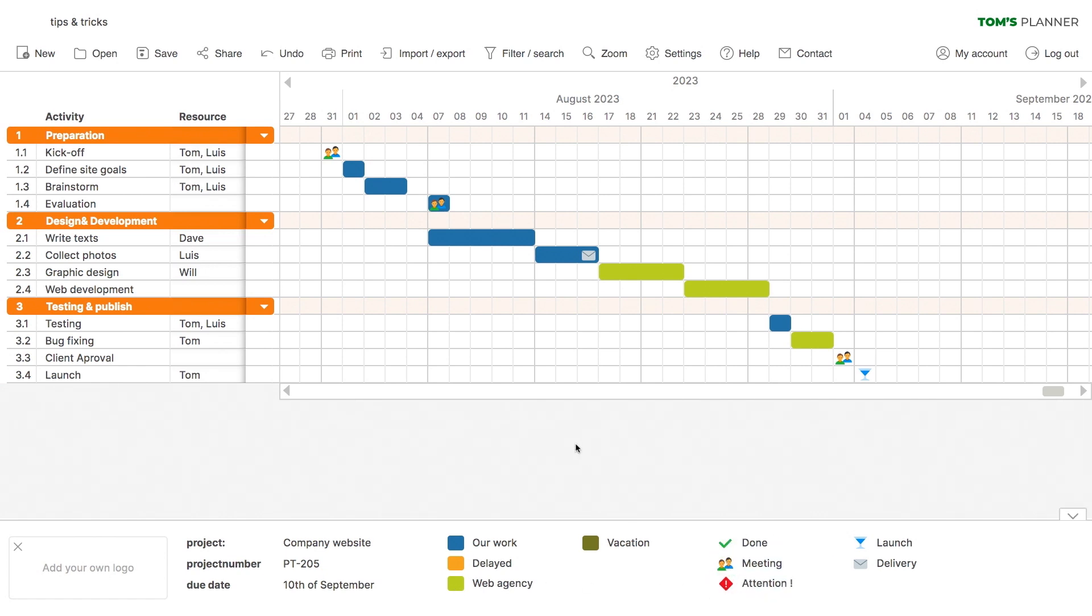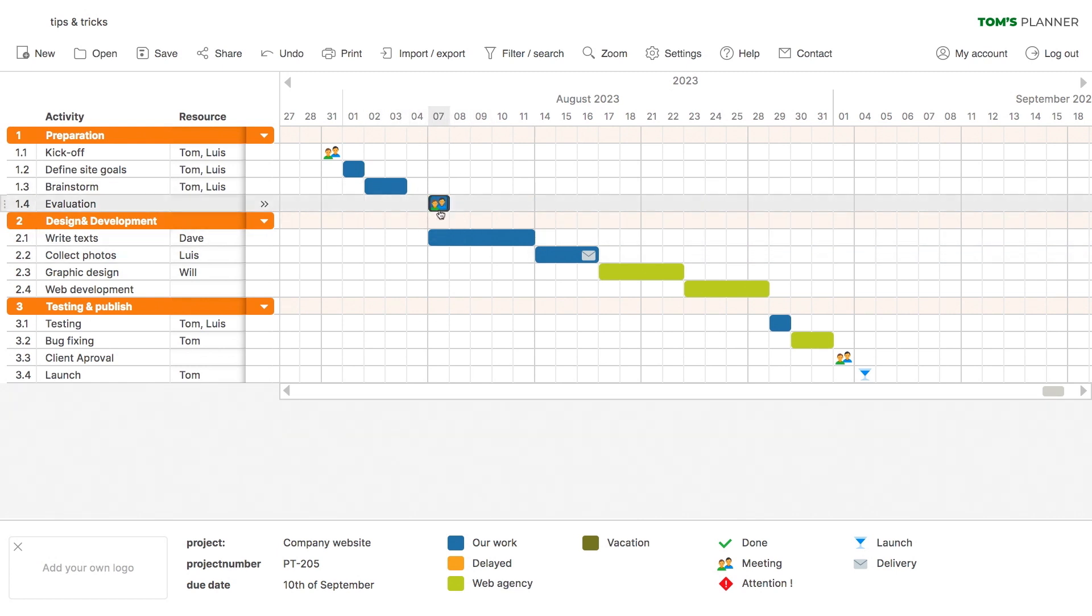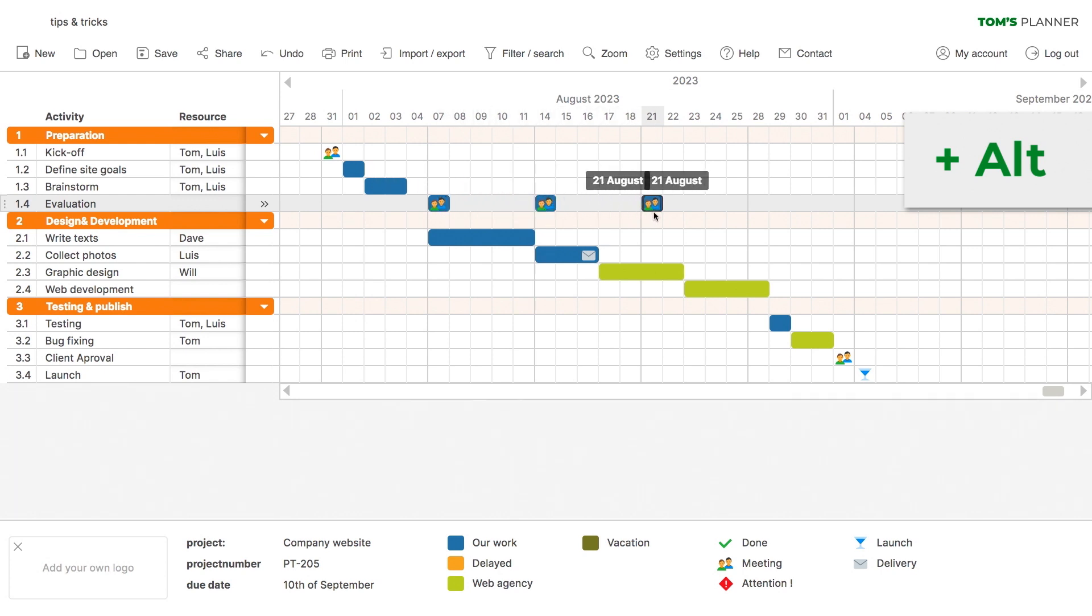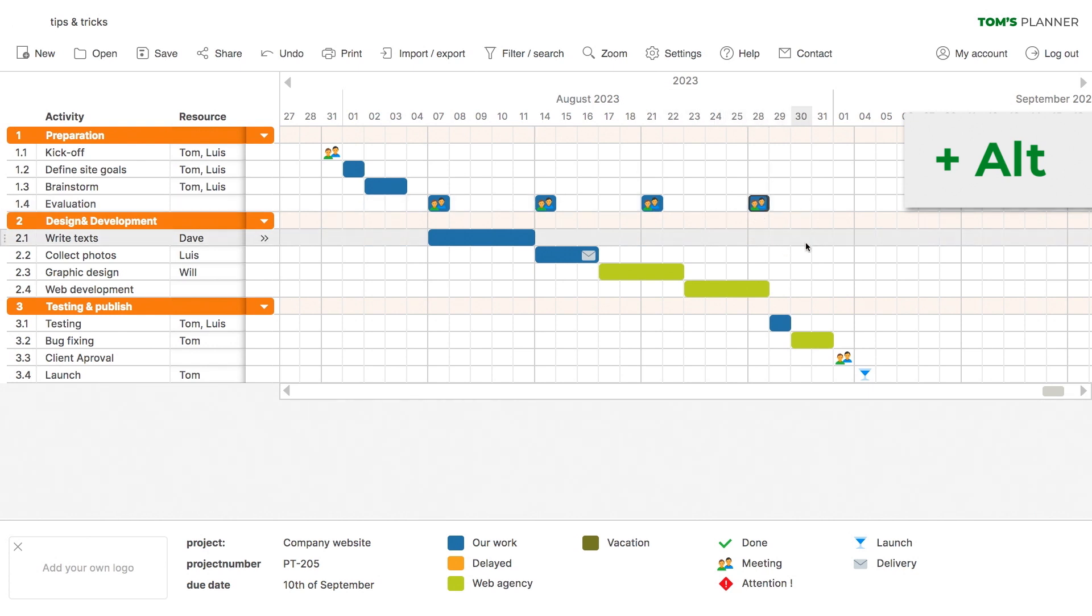Another neat trick makes it easy to duplicate one or more existing time blocks. So, first you make a selection. Now, hold down the Alt key while you drag the selection of time blocks to the new dates. Once you're done dragging, release the selection and it'll be duplicated to the new dates.